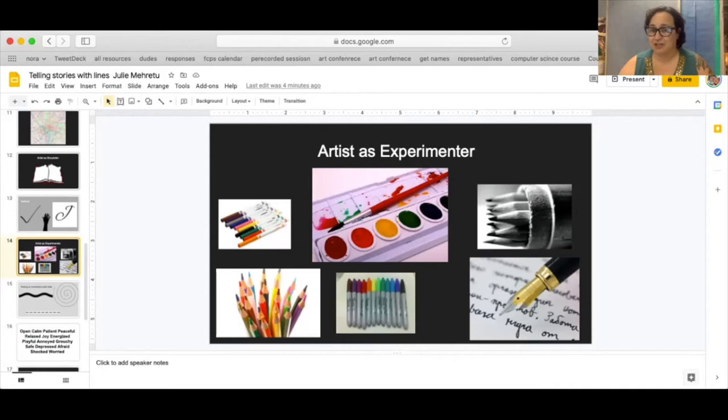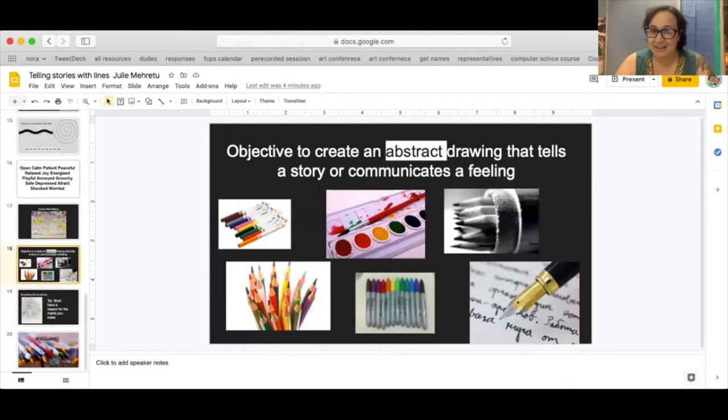So your job for today is to create an abstract drawing that tells a story or communicates a feeling. So let's get started.